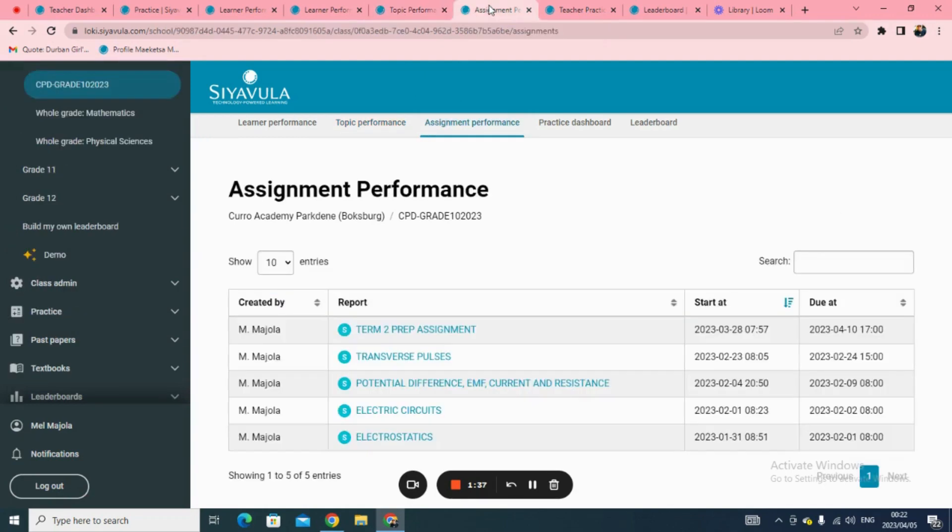To check the performance of your learners on assignments that you have sent on Siavula, click on Assignment Performance.